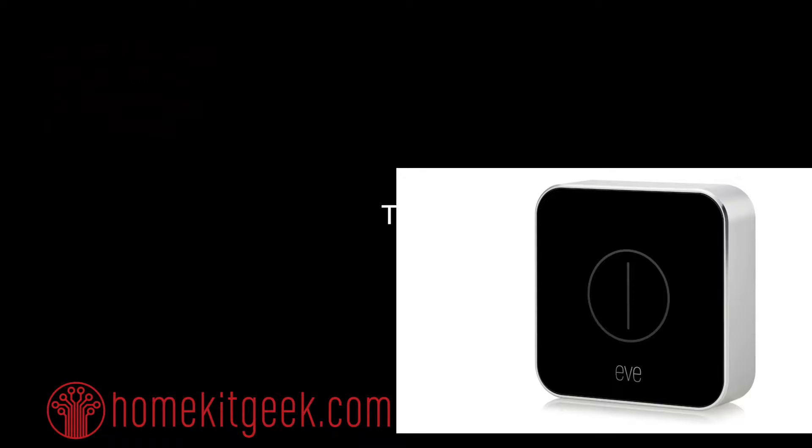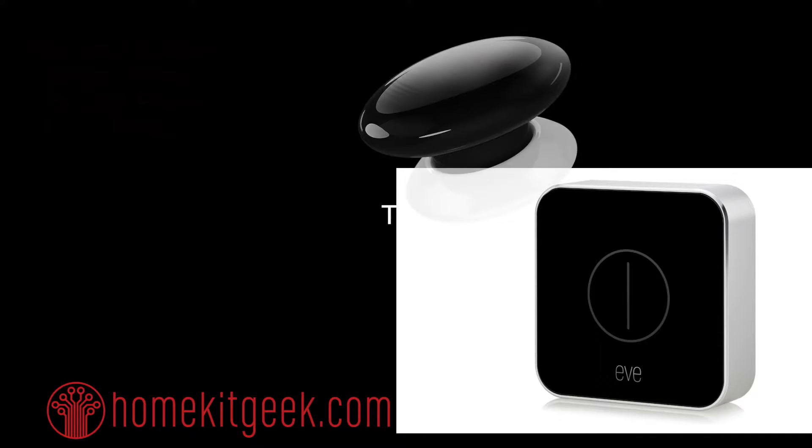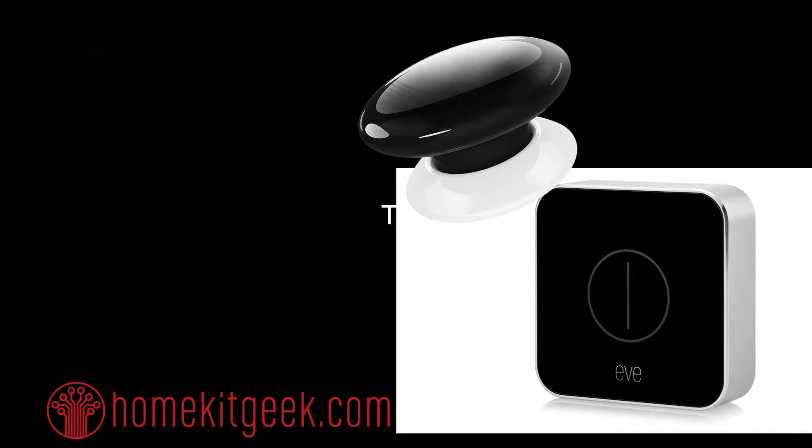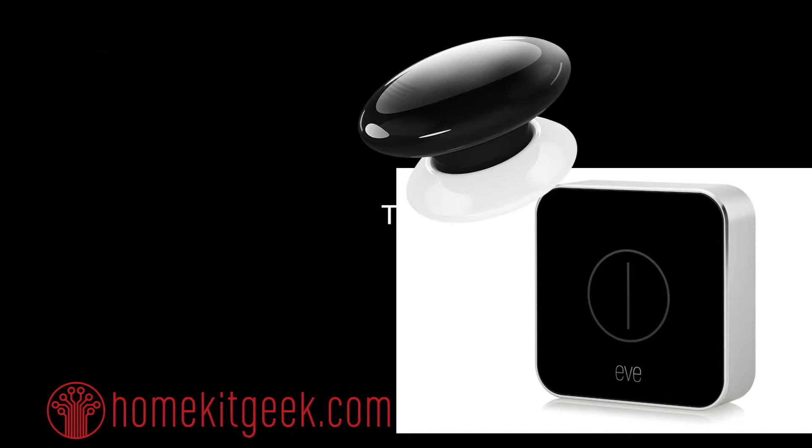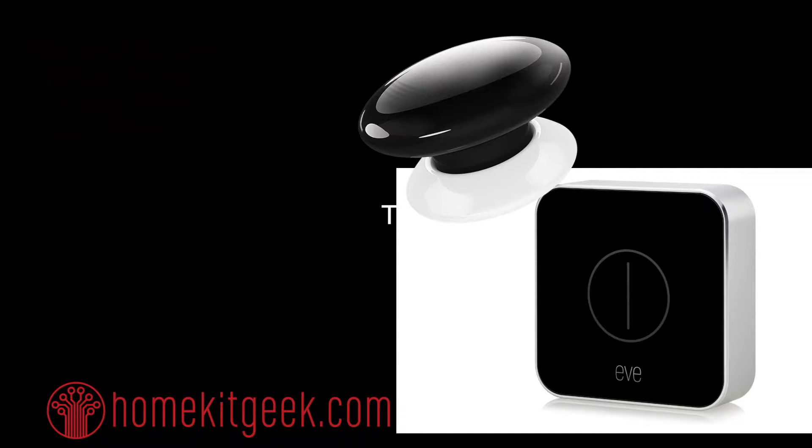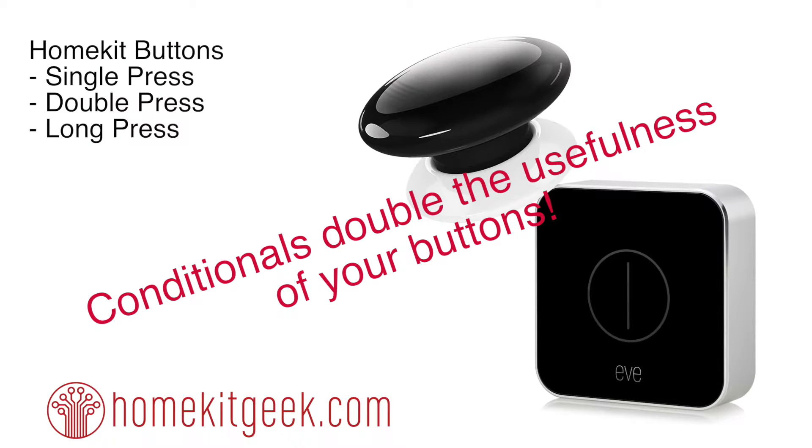So Apple HomeKit has the button category, which allows us to take control back into our hands, push those buttons, and get our house to respond how we want. You've got the Elgato Eve button, the Fibaro The button, and typically these have three actions: single press, double press, and long press. But that's not really enough. What if you want to double or triple that? Well, you can do that using conditionals so you can use a single press to turn the light on and a single press to turn the light off. Let's take a look at how we set that up.